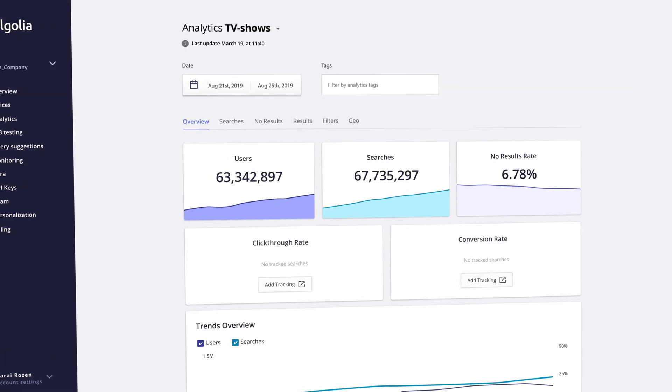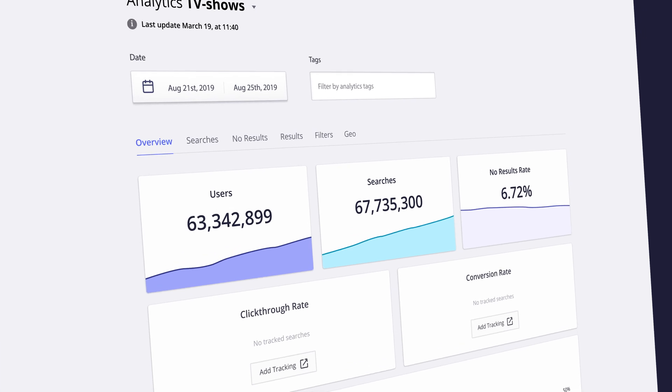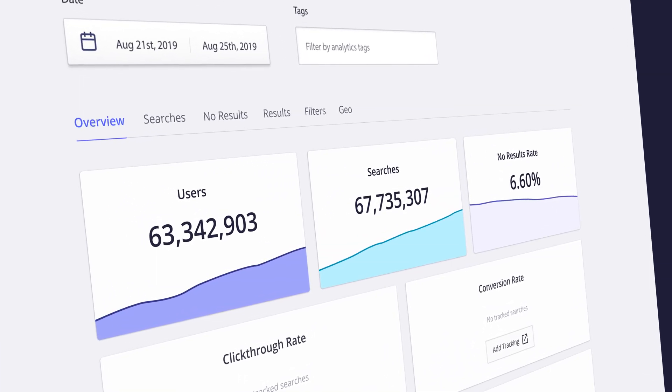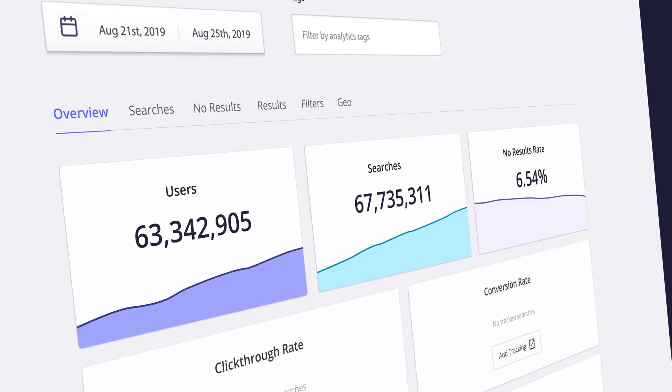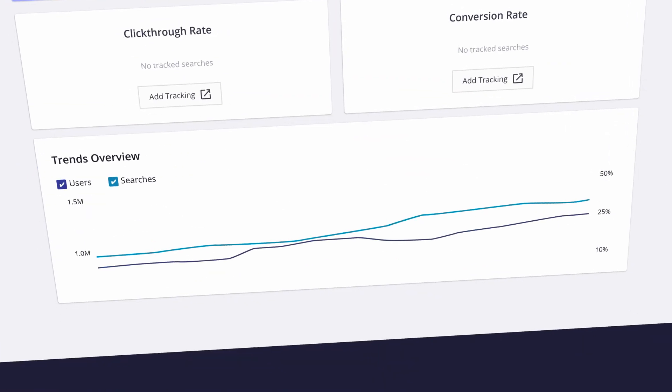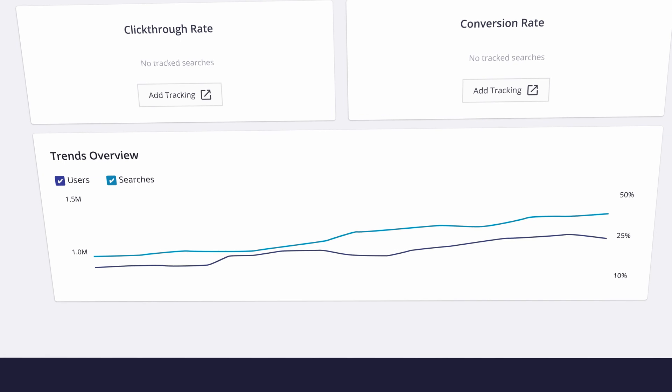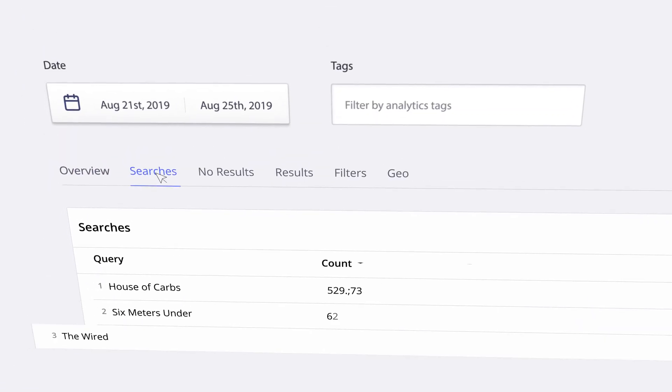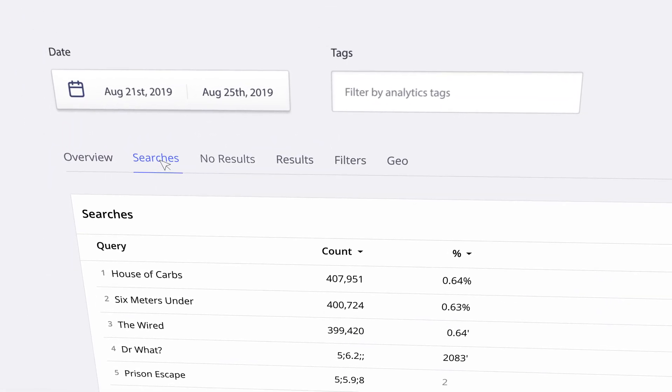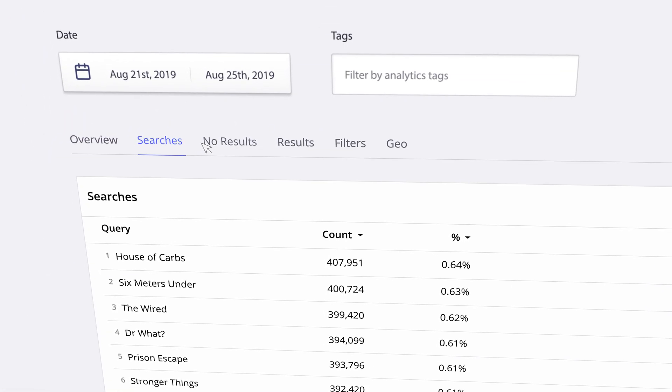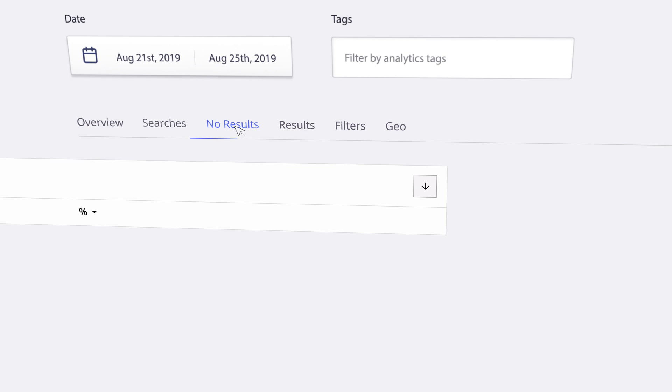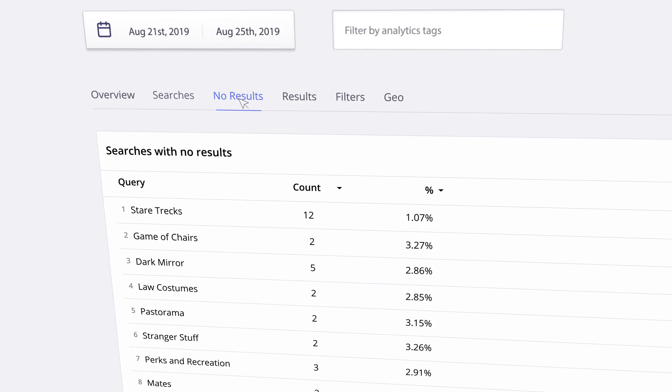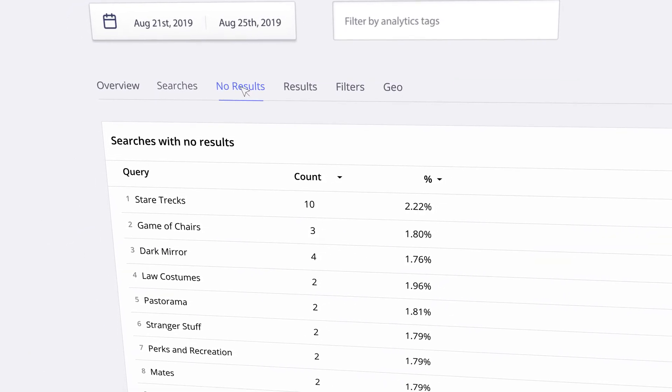Out of the box, the Analytics dashboard gives you an overview of how your search is performing, allowing you to monitor key indicators over time to see trends, view the most popular searches to shape your offering, and discover searches returning no results to identify missing items in your catalog.